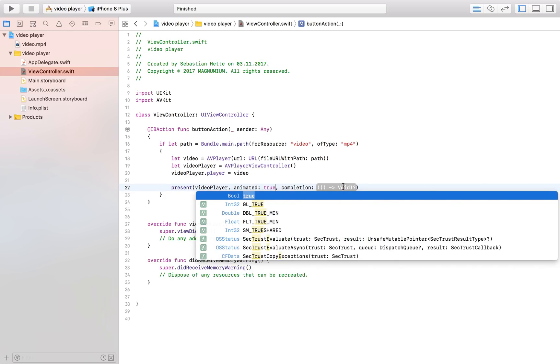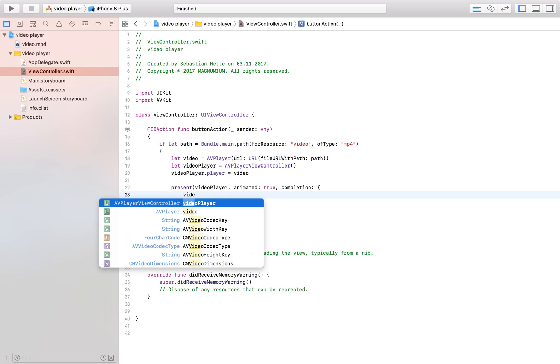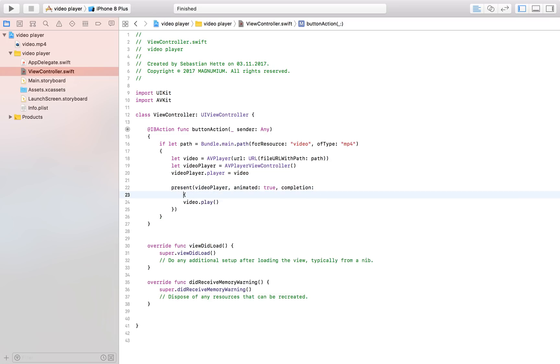that contains our video and then after it has been presented to the user we want to create a video player so let's double tap here and in here I'm just going to write video player but video dot play